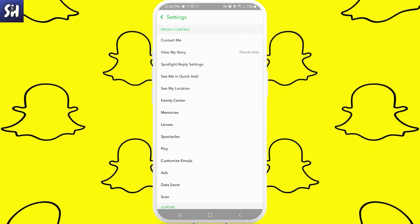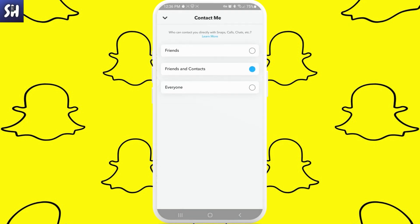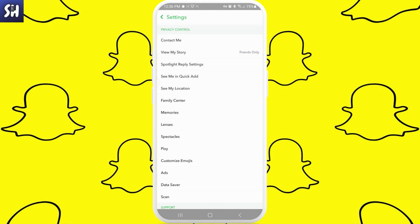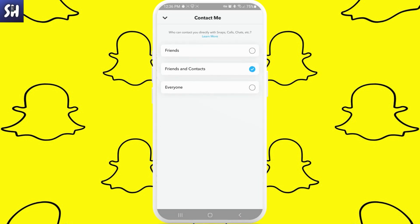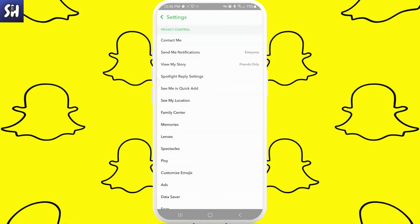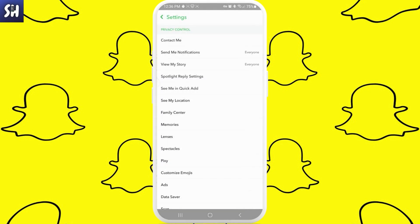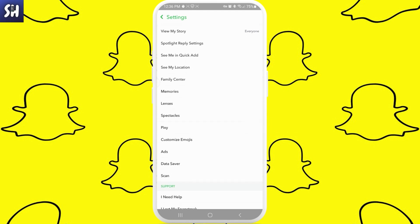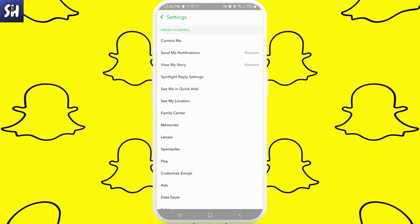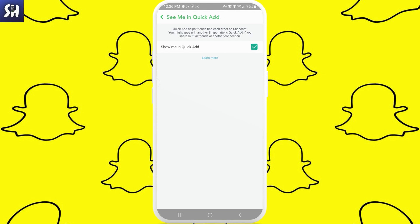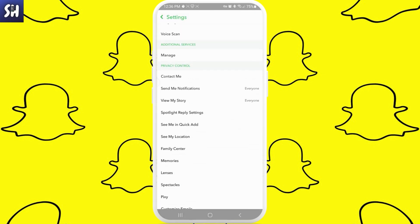Let's apply several settings here that should enable your public profile to appear. For 'Contact Me' we should choose 'Everyone'. Next, 'Send Me Notifications' — also 'Everyone'. 'View My Story' — also 'Everyone'. You can go through absolutely every setting here, for example 'See Me in Quick Add' — yes.